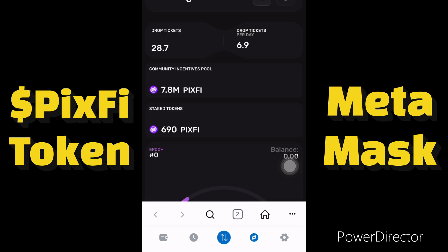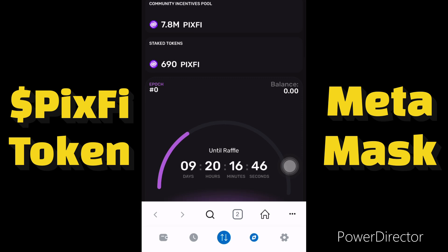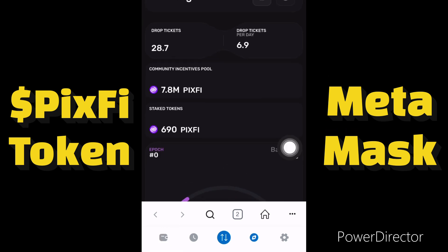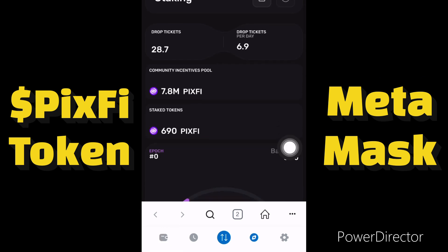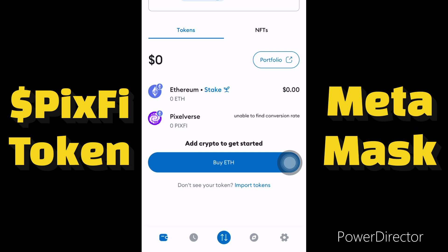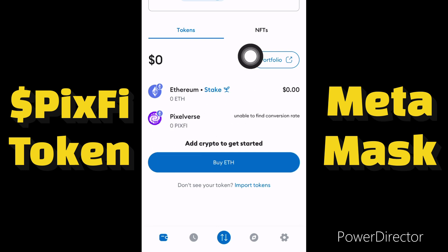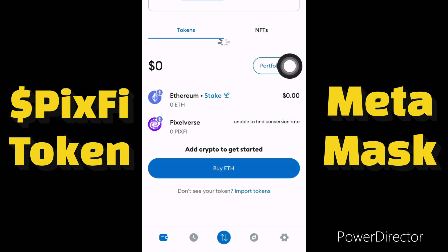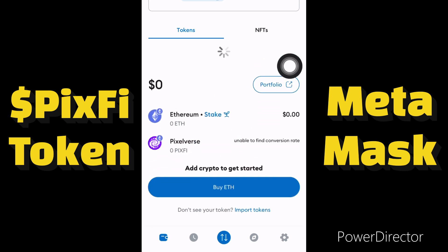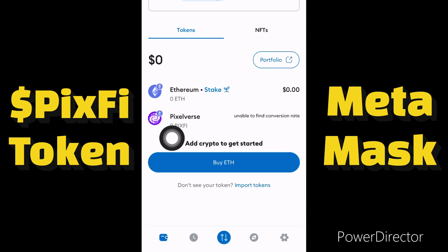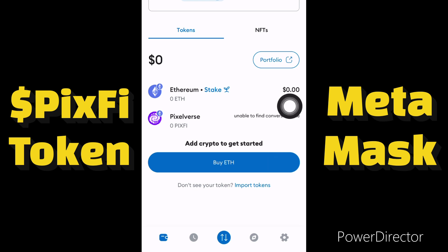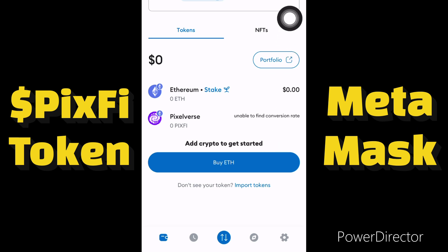Let me go back to see if the token has reflected. We have successfully added the Pixify token to our MetaMask account — as you can see, the Pixify token is now showing. If this video helped you add the token to your MetaMask account, please like this video and subscribe to this channel. Thank you.